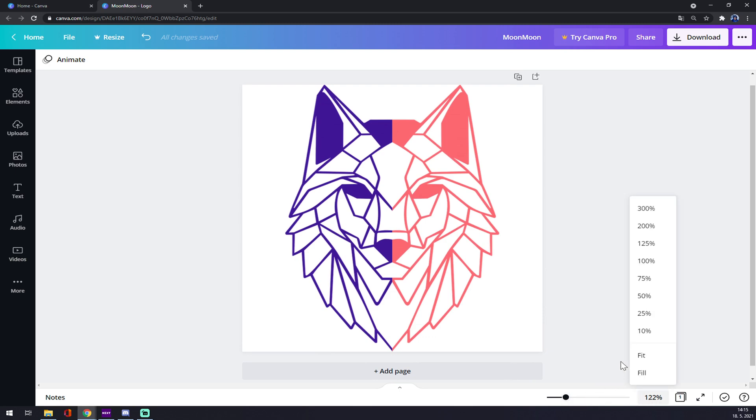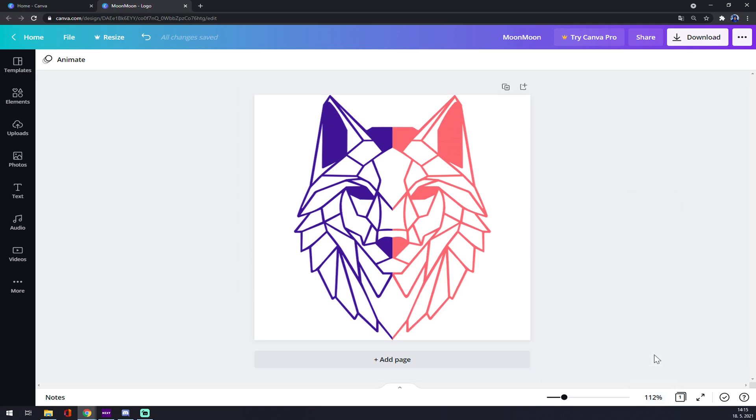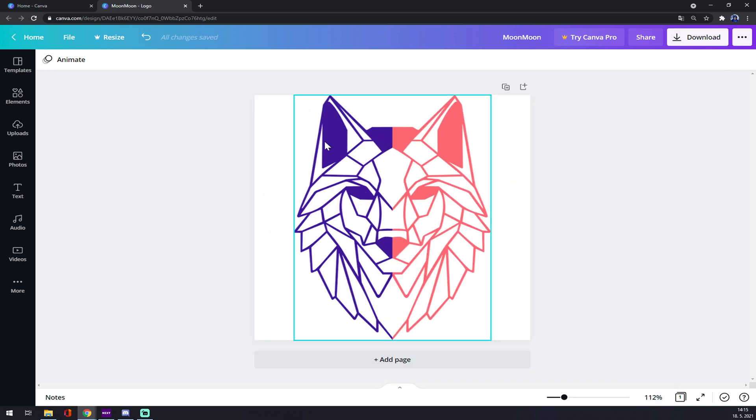You can also click all the percentages and, I don't know, let's go with fit or fill. It will fill all your display room or fit to the screen. So I think it's pretty easy.